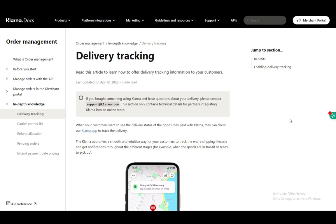For this I'll be using an article on Klarna Docs and I do recommend you check it out if you have any other questions, but without further ado let's get right into it.